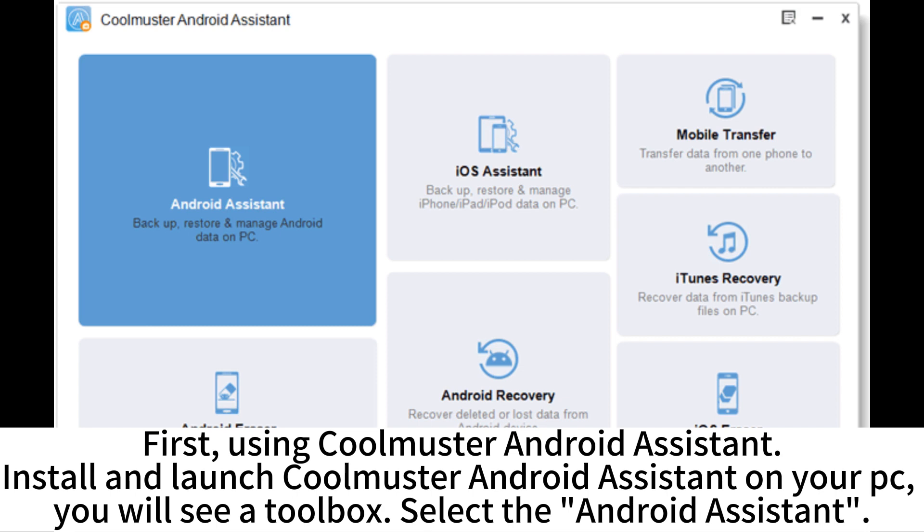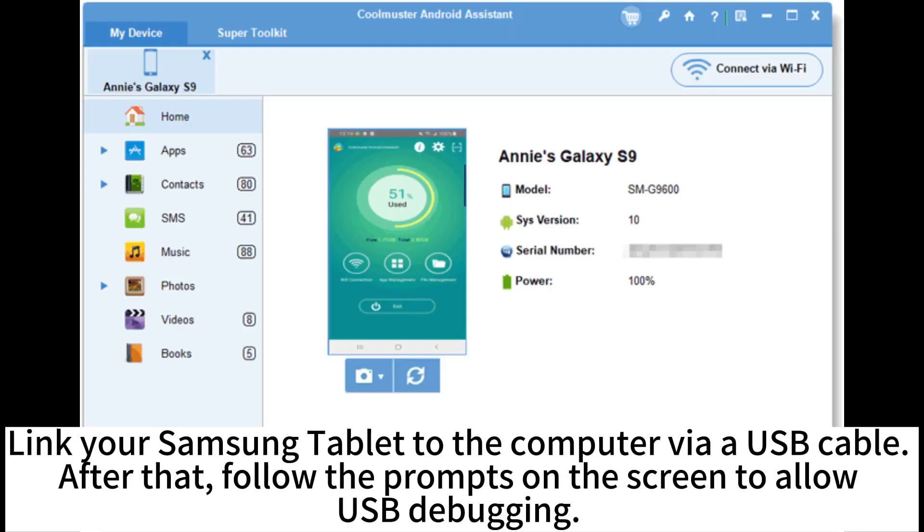Install and launch CoolMaster Android Assistant on your PC. You will see a toolbox. Select the Android Assistant.